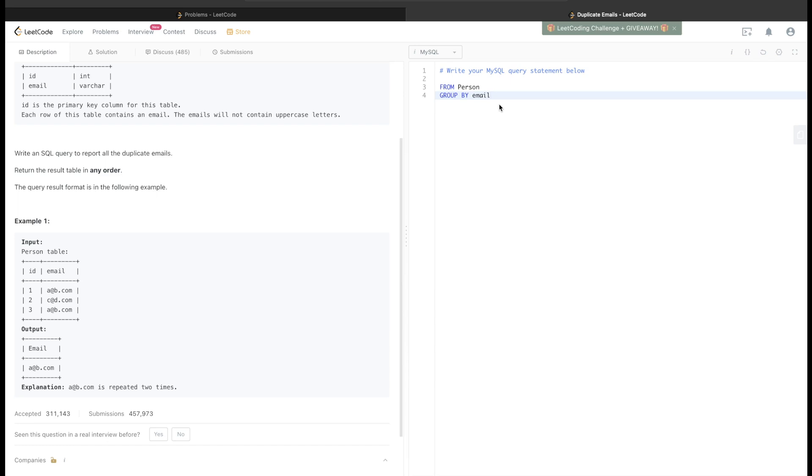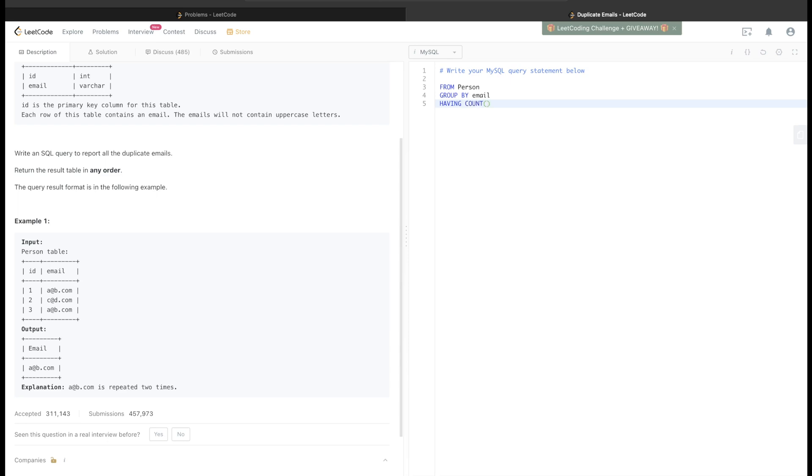Having rather than where. So here we would be doing HAVING, and what should we return? Any email which is duplicate, so basically occurring more than once. Occurring more than once means having the count greater than one. So HAVING COUNT of distinct IDs greater than one.